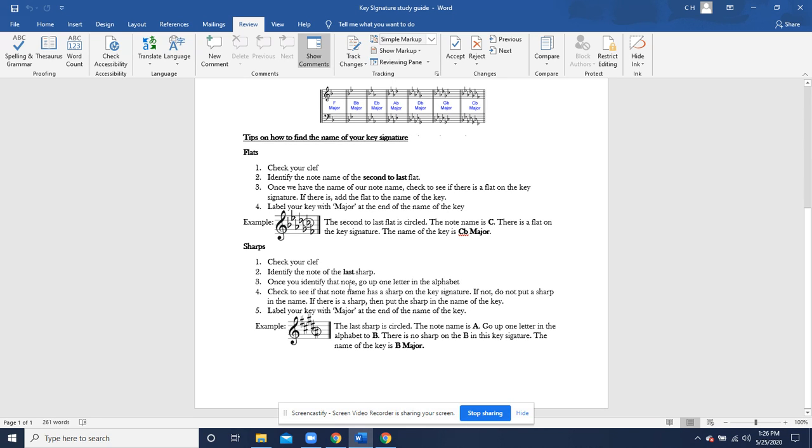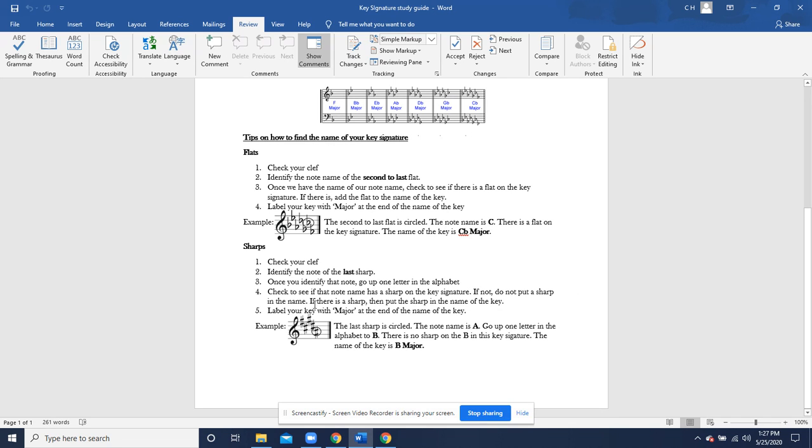Take a look at sharps now. Number one, check your clef. Number two, identify the note of the last sharp. So flats and sharps are different in terms of this rule. Number three, once you identify that note, go up one letter in the alphabet. Number four, check to see if that note name has a sharp on the key signature. If not, do not put a sharp in the name. If there is a sharp, then put a sharp in the name of the key. Number five, label your key with major at the end of the name of the key.